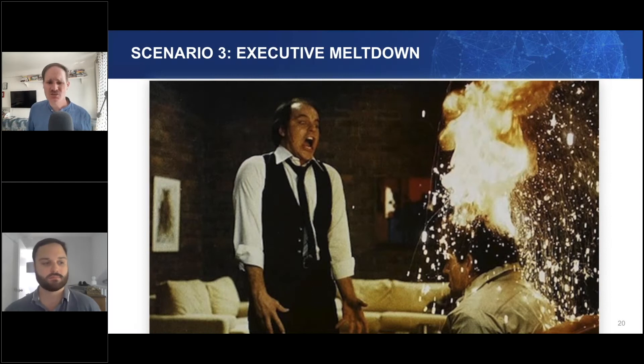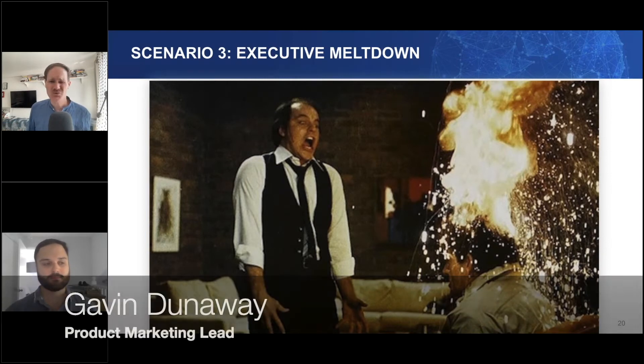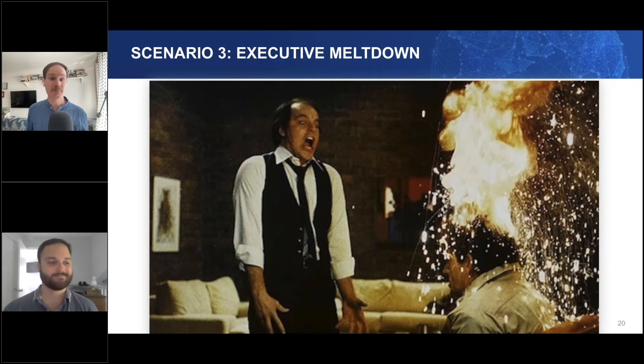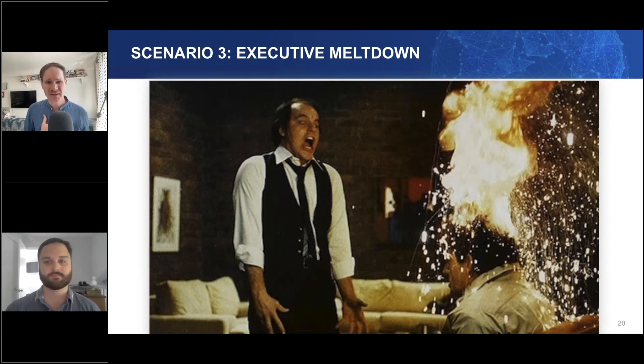This one exec is screaming bloody murder about a sexual lubricant ad he saw on the home page. I've been refreshing like a madman but I can't find it. Am I doomed?